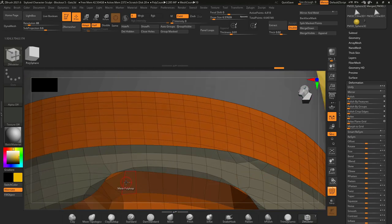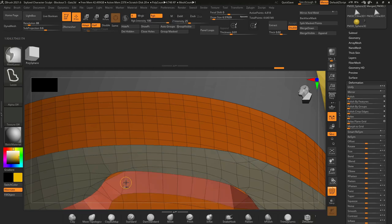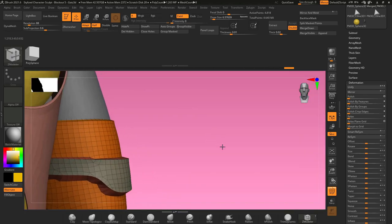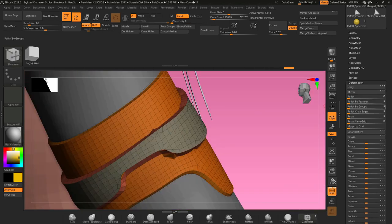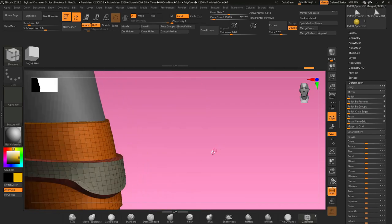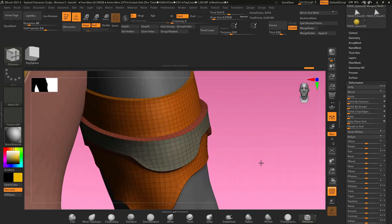Now if we hit polish by features, this is going to tighten up our edge loops, and you can already start to see how this is starting to look more like armor. The only thing you have to be careful of is the slice curve brush can throw in little loops like this sometimes, so be careful that you don't get these random selections based on the direction of your mouse.